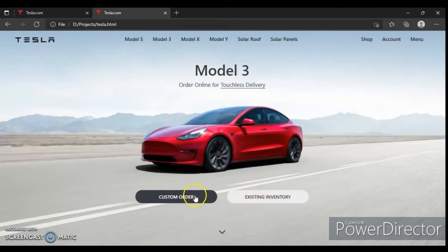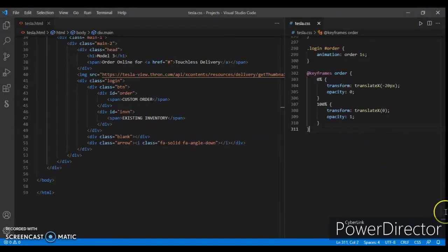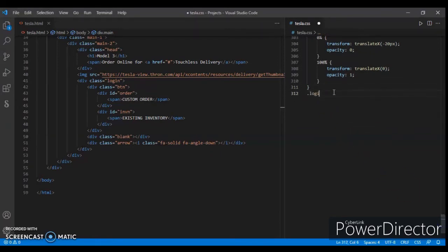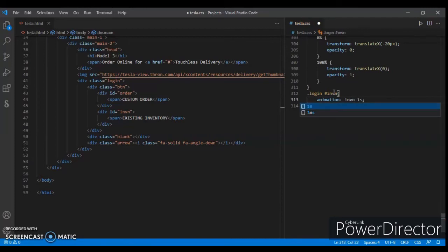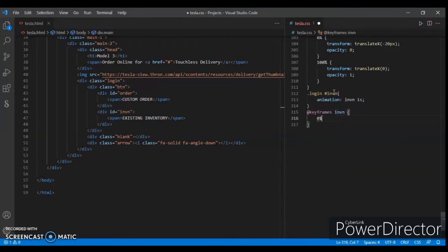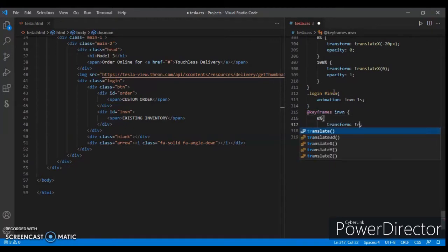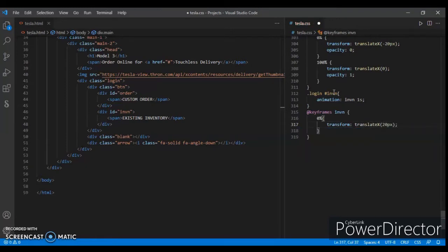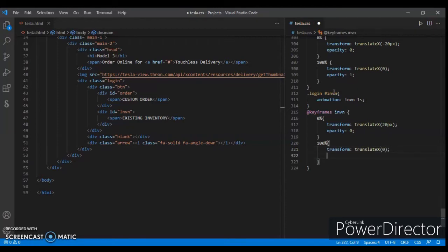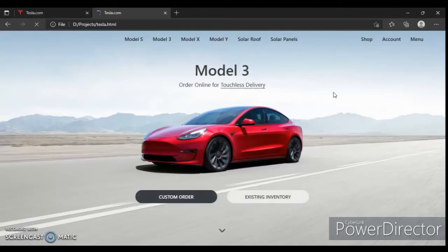Now add this animation to the existing inventory. Target dot login hash 'in1', animation name 'in1', one second. Create @keyframes 'in1': at zero percent transform translateX 20px and opacity zero; at one hundred percent transform translateX zero and opacity one. Control save, let's check this out — refresh and look at this animation. This is our project.